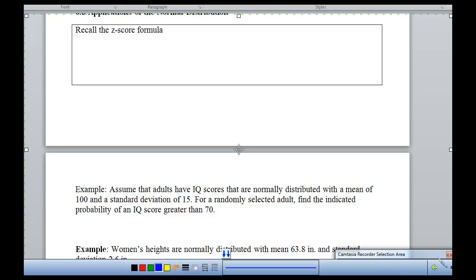How many sets of data can you think of that would naturally have a mean of zero and a standard deviation of one? Not a lot, right? So, how do we get to that point, since we've got this one table that assumes we have a mean of zero and a standard deviation of one? Well, if we convert every value in our data set to a z-score, and if that data is already normally distributed, then the mean becomes zero and the standard deviation is one.